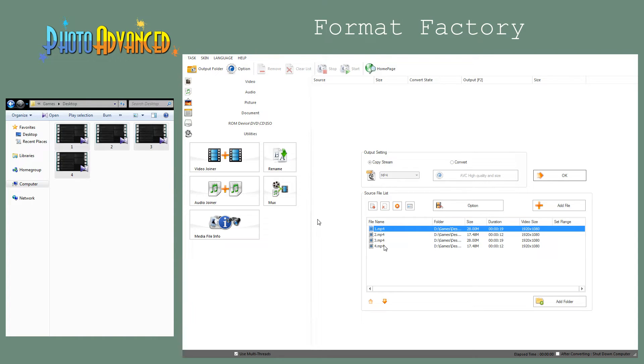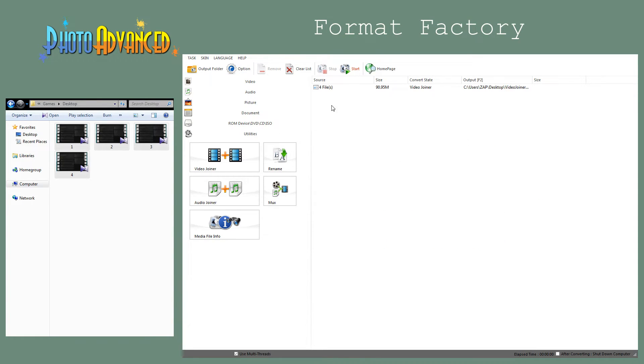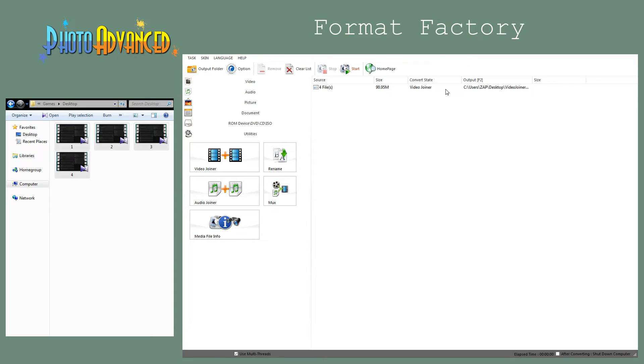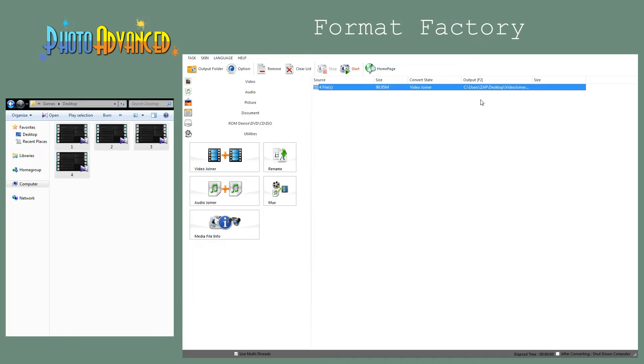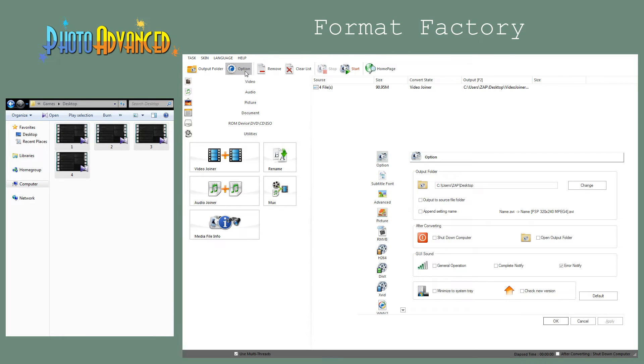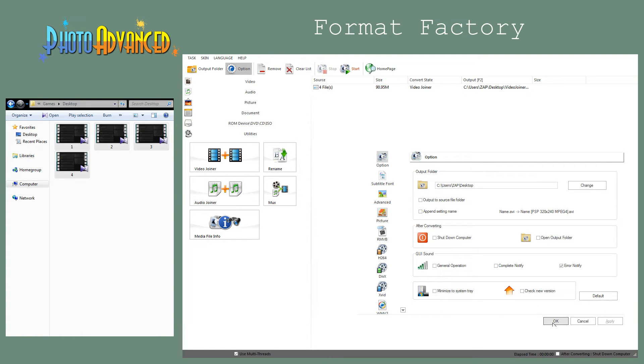Once you're happy with the imported clips, just click OK. Here you have the four video files. You can see the size and the output folder. Mine is adjusted to be on the desktop. If you're not sure where your output folder is, you can click on this option and it will open it, or you can change it from the option menu. Go to option and click change the output folder, then click apply and OK to save the new output folder.